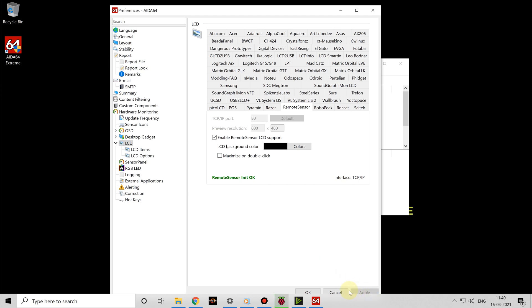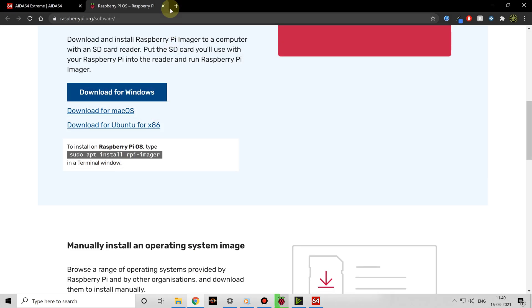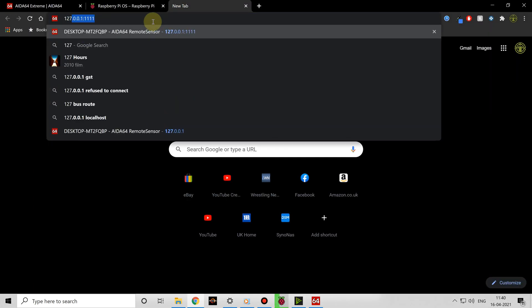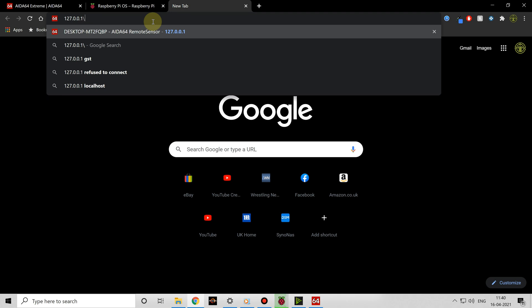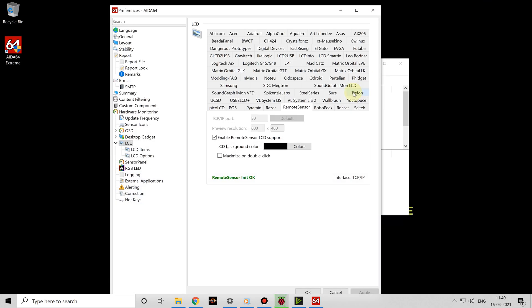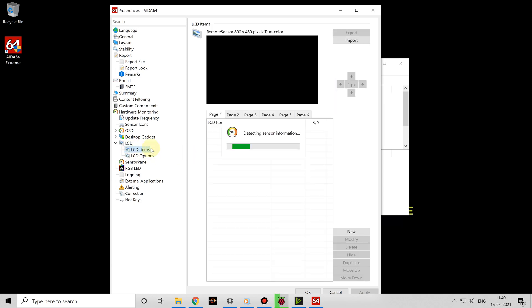Now, if you go to a web browser and type 127.0.0.1:80 into the address bar, you'll see a live readout of your stats display — and it's probably quite underwhelming at this point, just a black rectangle. Head back to AIDA64 and in the left-hand pane, expand the LCD menu and then click on LCD Items. From within this pane, you'll be able to create your stats display.